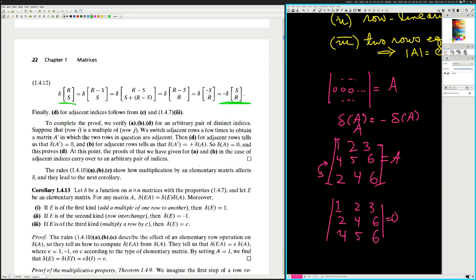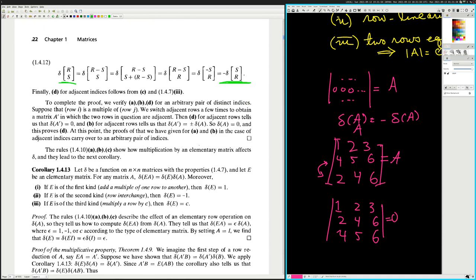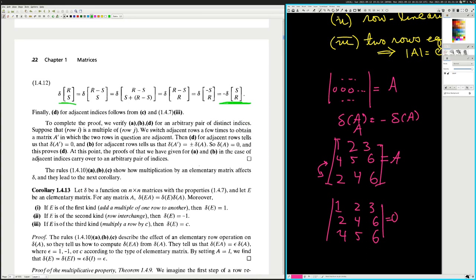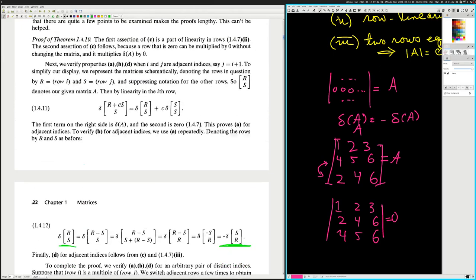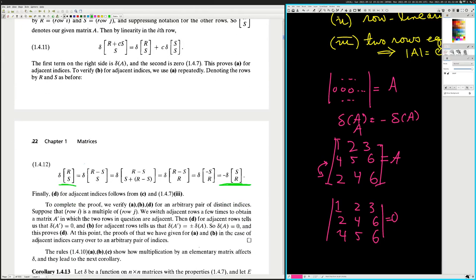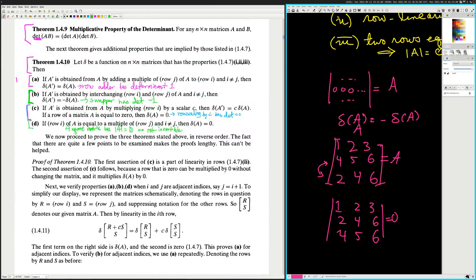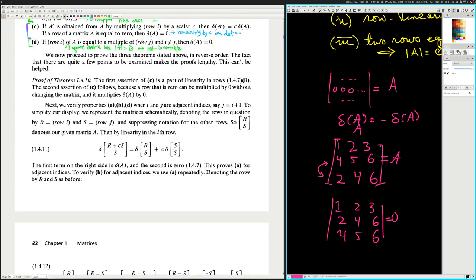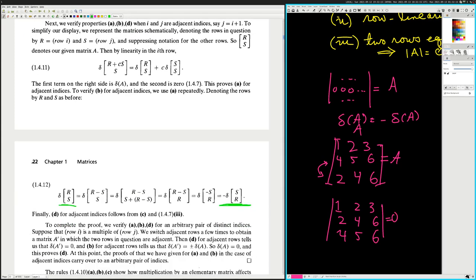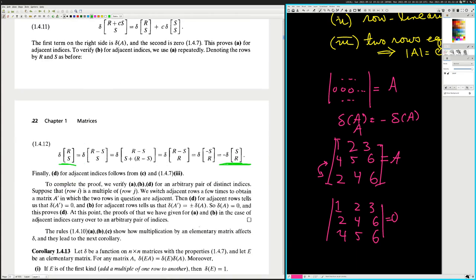The rules show how a multiplication by an elementary matrix affects delta, and they lead to the next corollary. I'm just done with that proof because I can't do the mental gymnastics live. He didn't prove it — he just sort of outlined how you might go about proving it. So maybe that's an exercise for you. I frankly don't care that much about this proof.